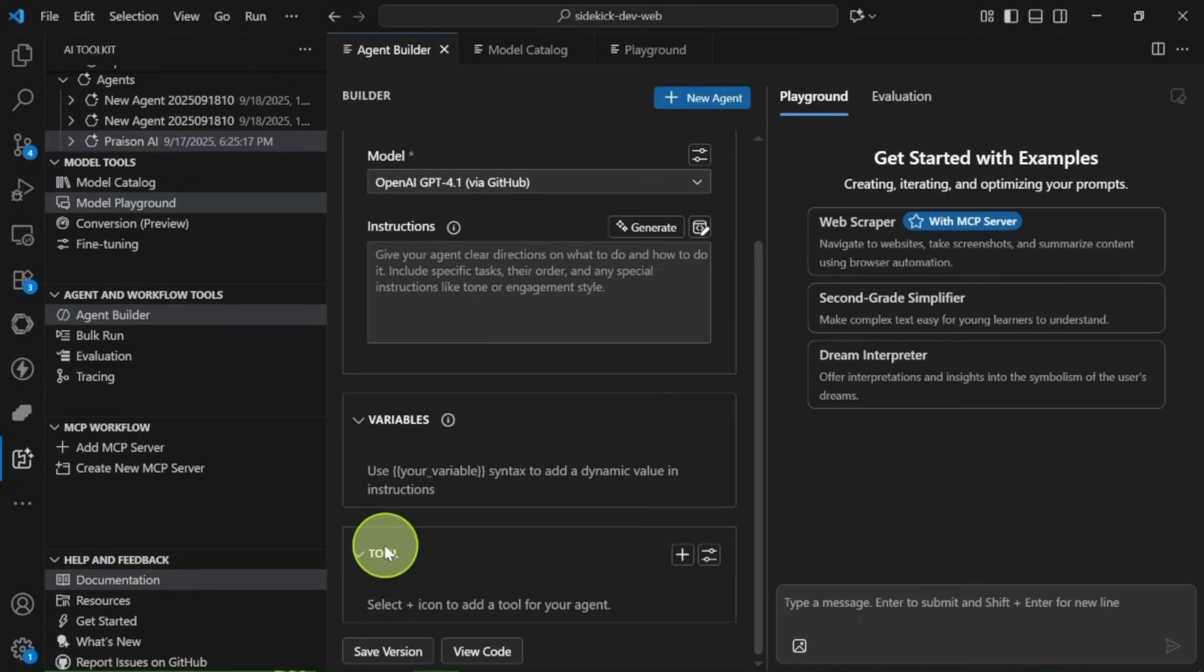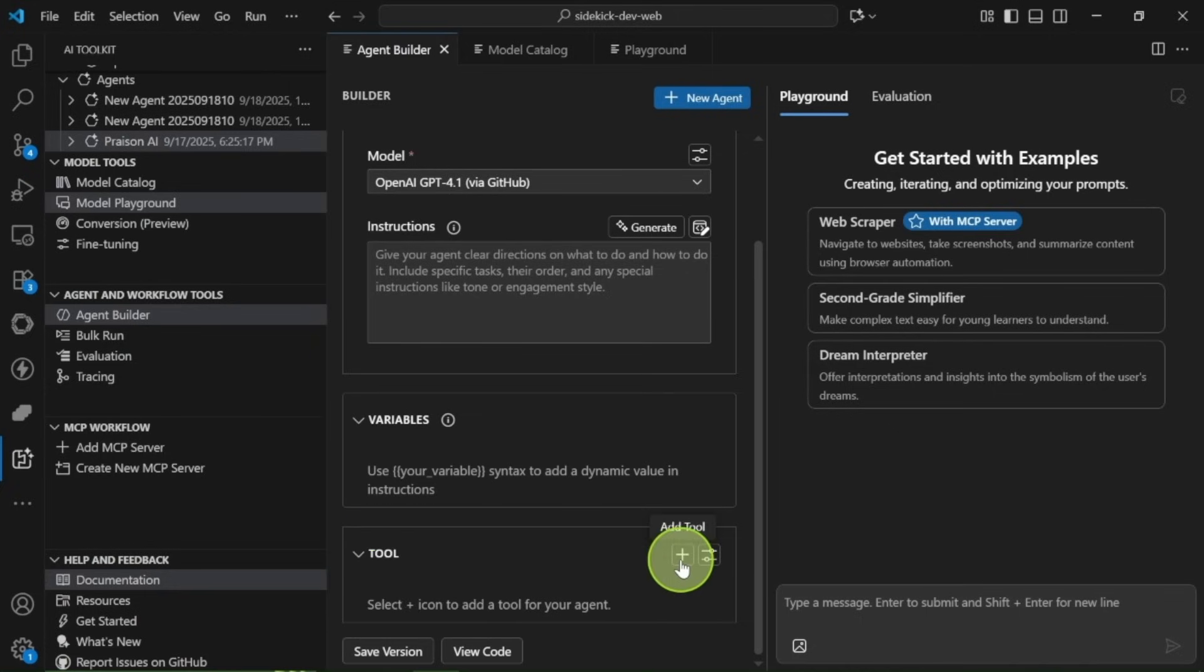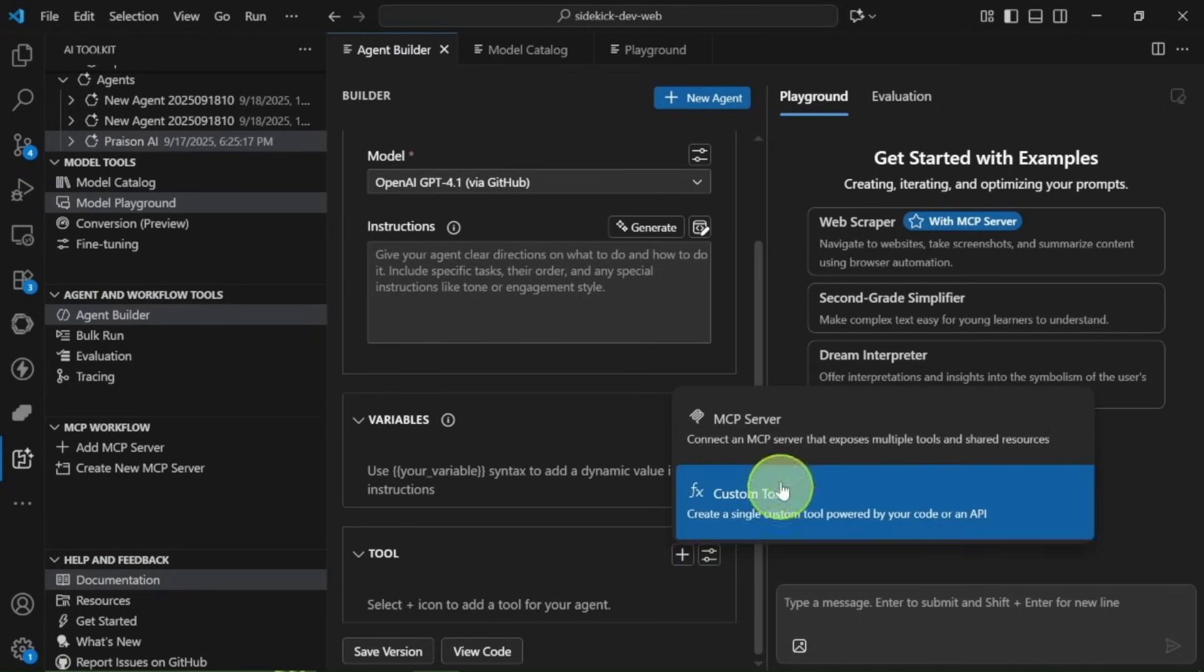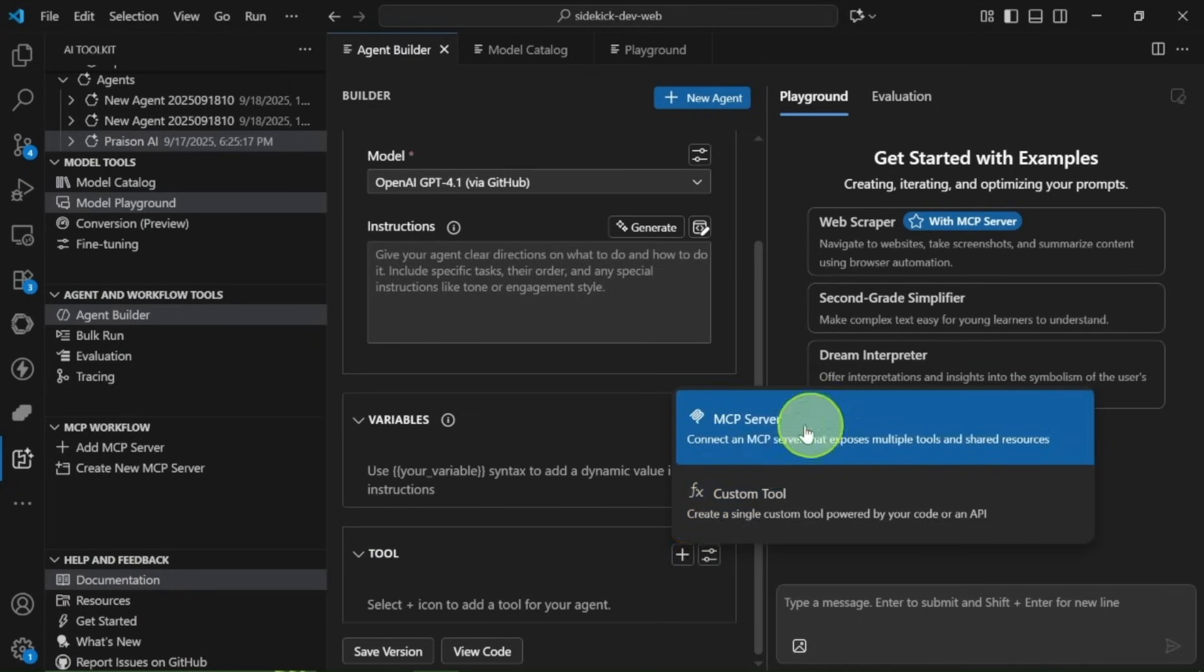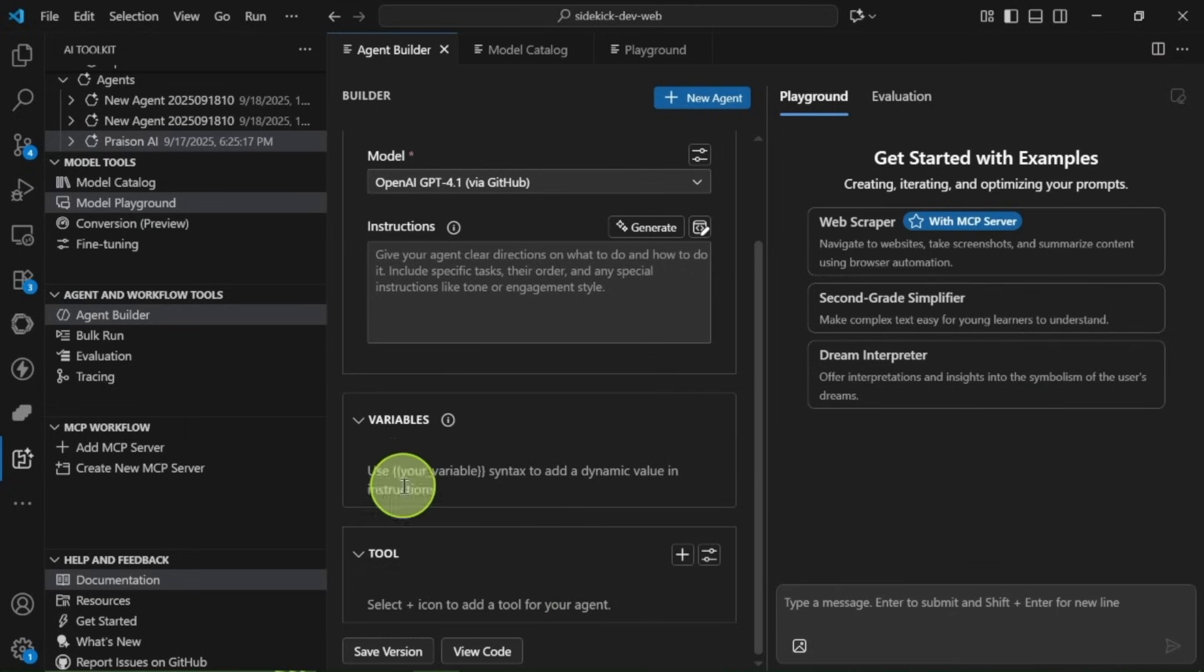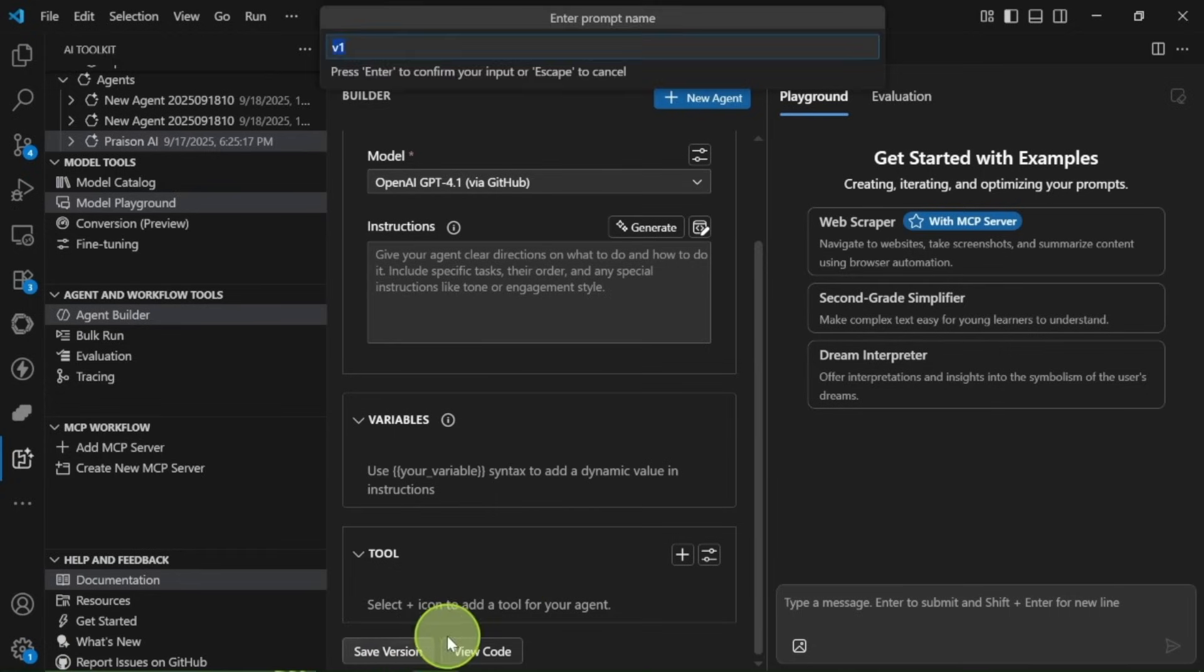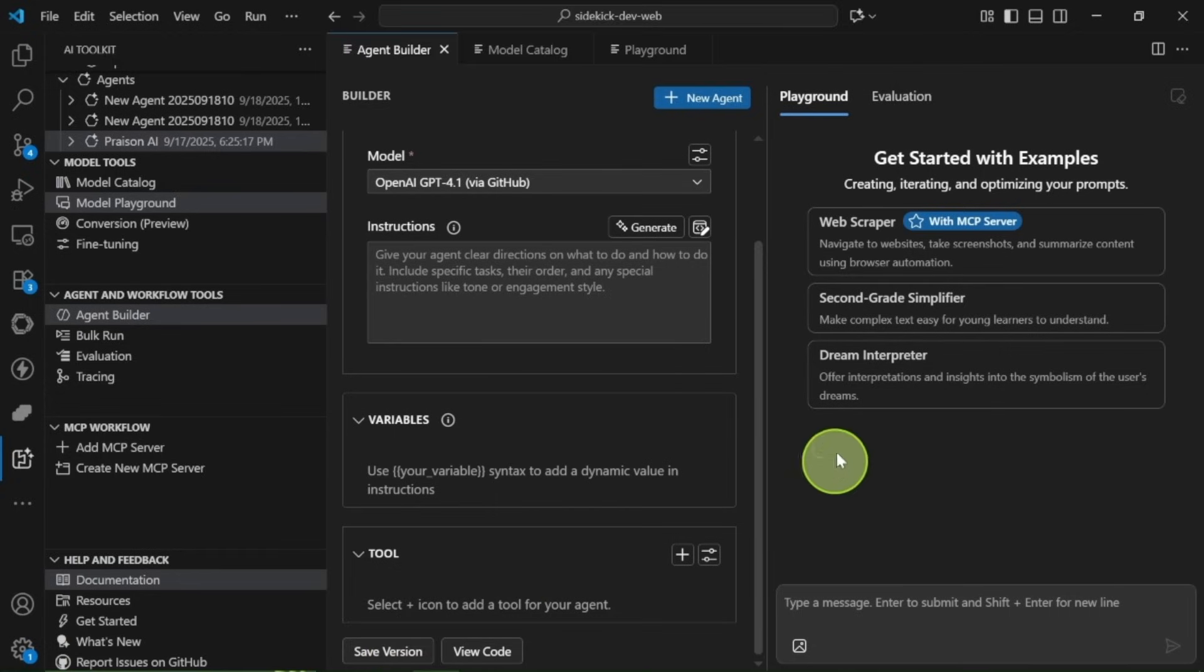You also have the tool option, where you can add tools that your agent can use. You can choose to integrate an MCP server or define custom tools, which is absolutely perfect for advanced uses. Once you've set everything up, you can interact with your newly created agent however you wish.